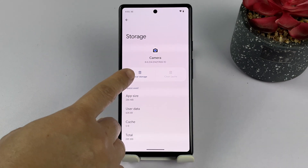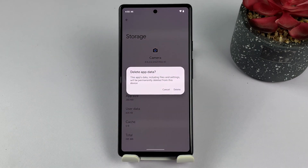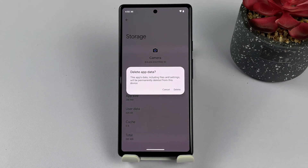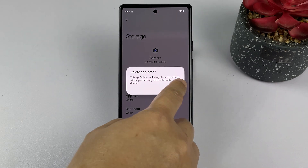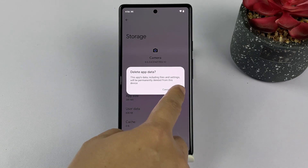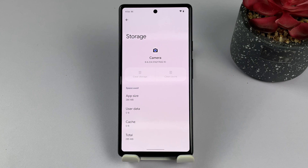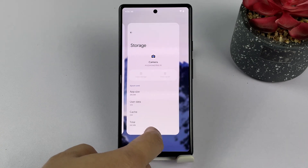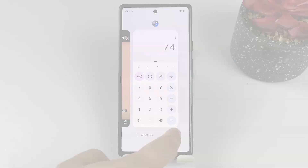To clear the app's data, tap Clear Storage, then tap Delete on the pop-up window to confirm. Clearing storage will remove all the app's data, including your login credentials, preferences, and settings.